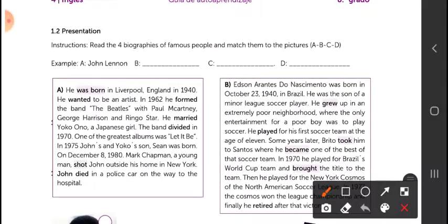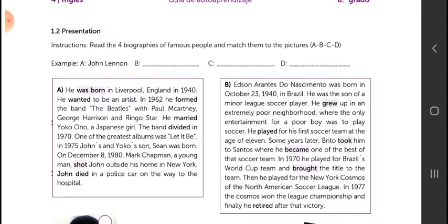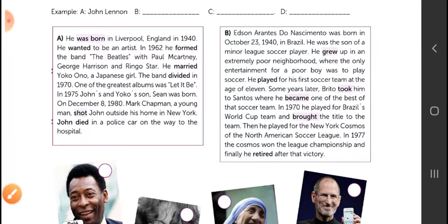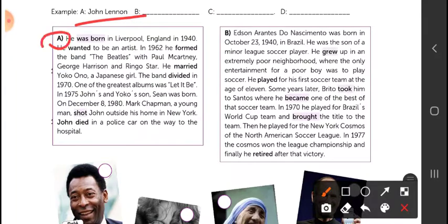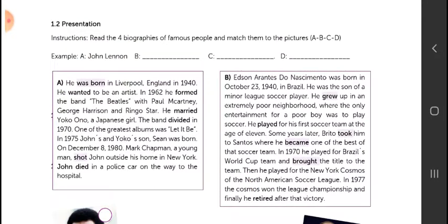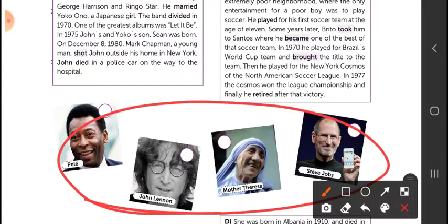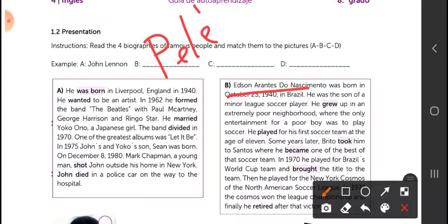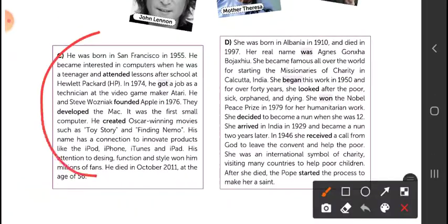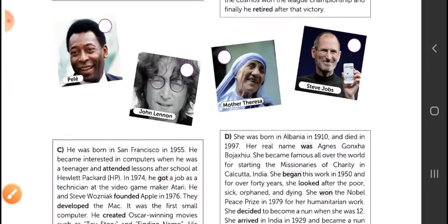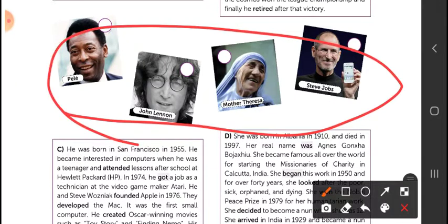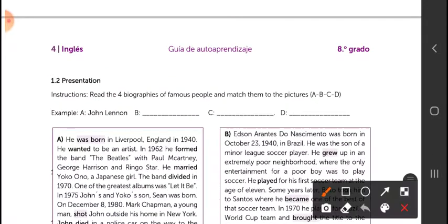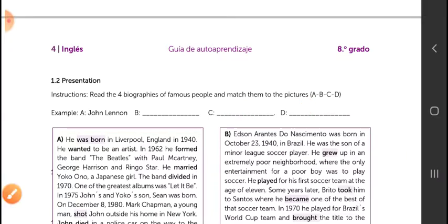After that, you read and match — read the biographies and fill in the correct name of the person for each biography. We said John Lennon is letter A. Read to find out who is letter B. Letter B is Pelé. You have to read letters C and D and figure out who those people are, then write the names.